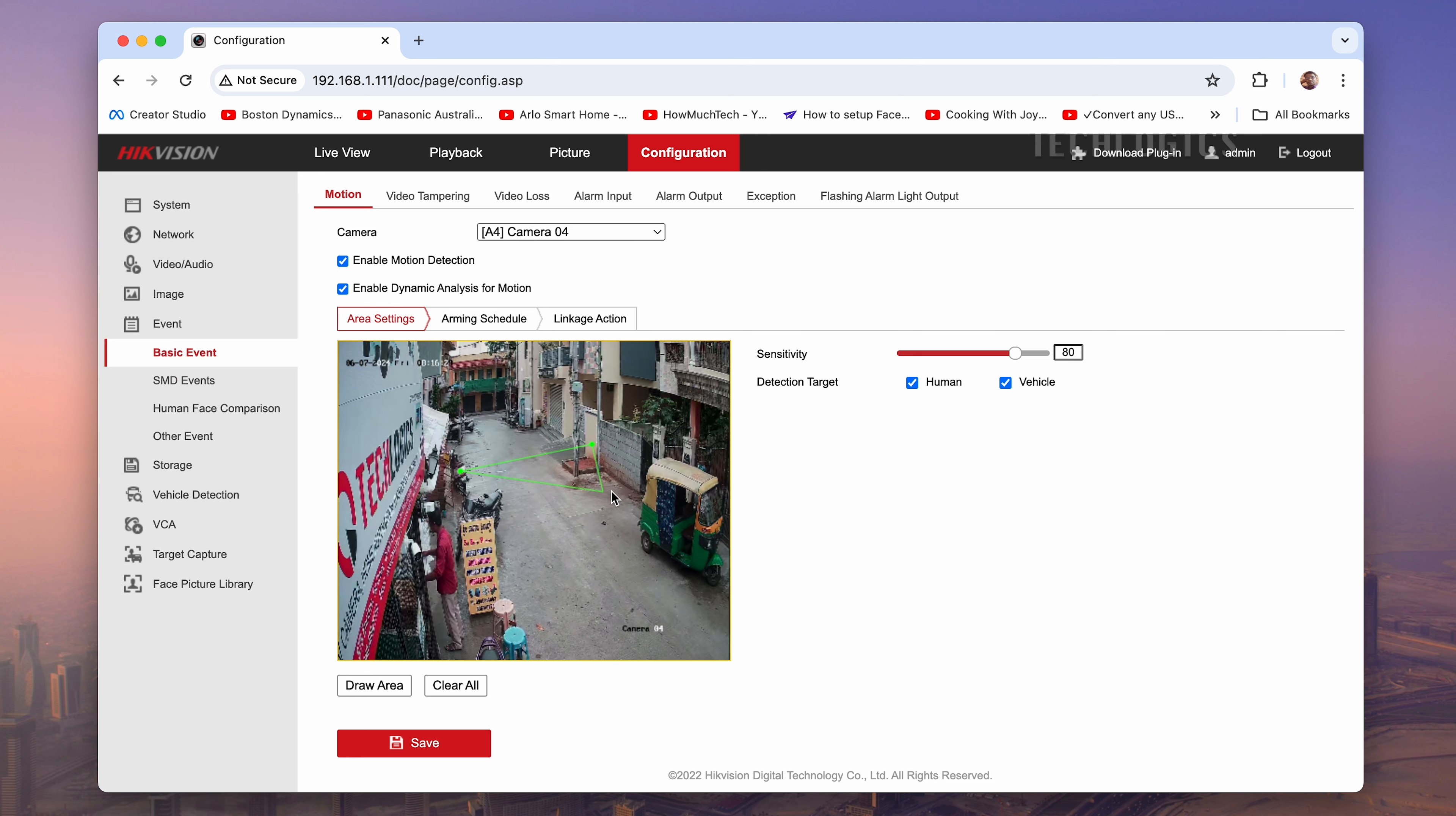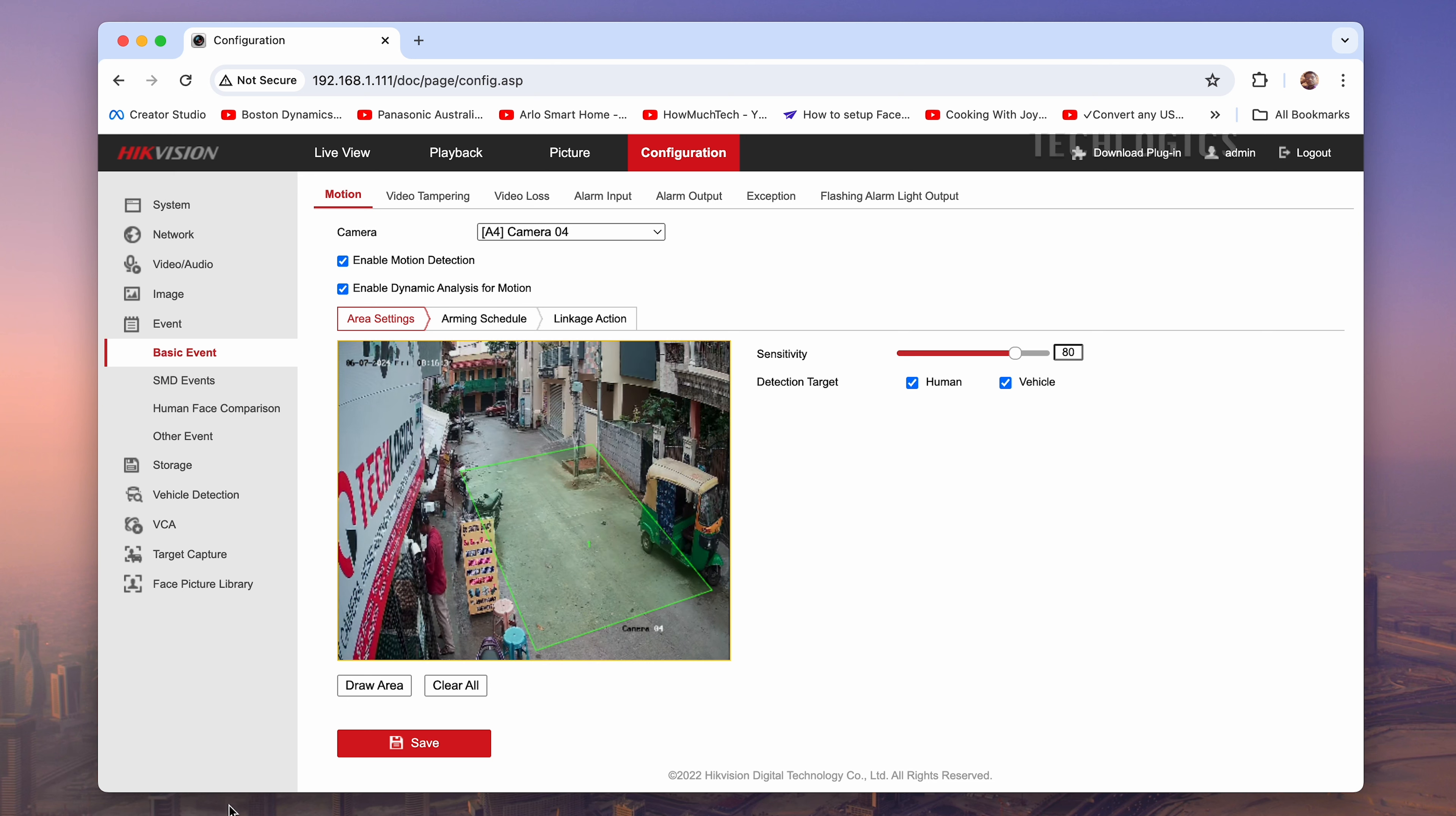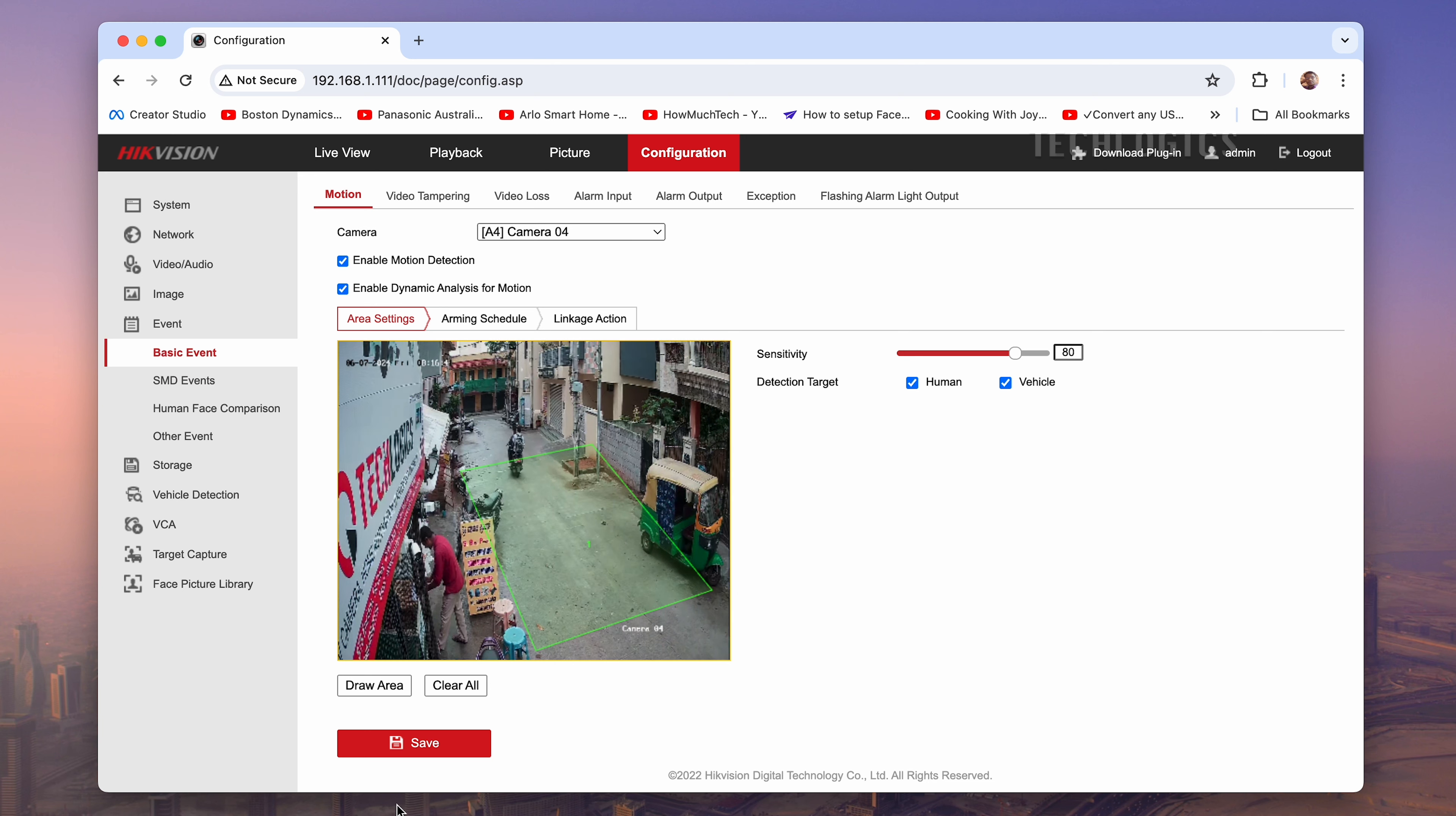Click on the Draw Area option. Use the left mouse button to start drawing the shape of the area where you want motion detection to be active. You can draw a square or rectangle by clicking and dragging the mouse. Once you've outlined the desired area, finalize the selection by right-clicking your mouse.